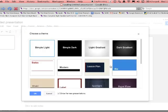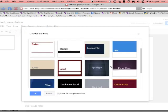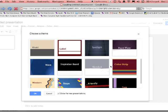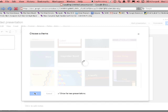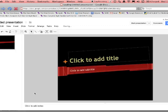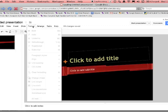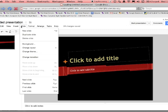What will happen is you'll first get all the themes that you can pick from. So you can choose one, hit OK, and that'll be the theme of your presentation. Later you can go ahead and change the theme if you'd like to.